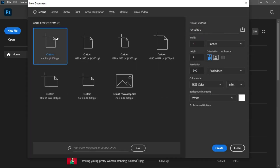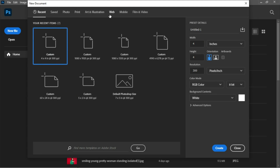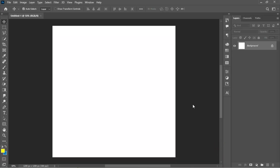In the new documents panel, I'll be setting the unit of measurement to inches, 4x4 for height and width, and resolution to 300. The color mode remains on RGB because I intend to use this content across social media platforms and other devices. Give your project a name and hit the Create button. Here we have the canvas workspace.